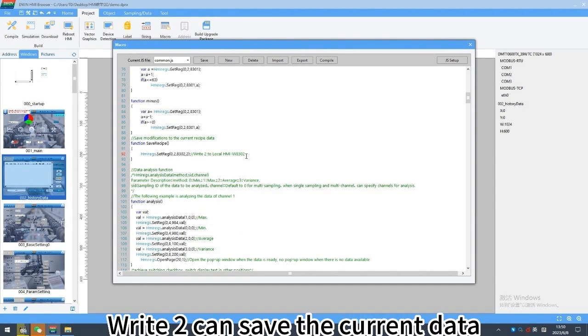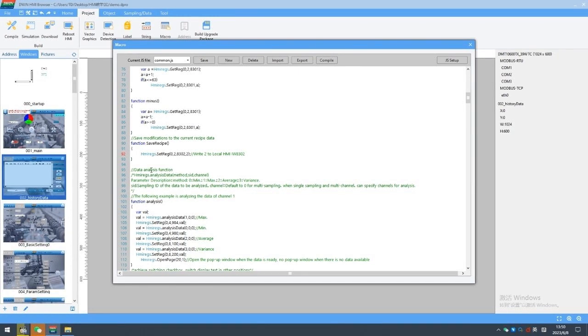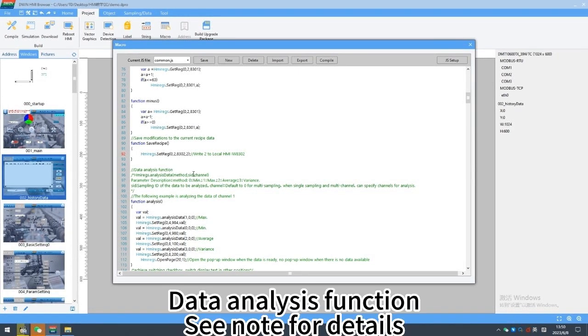Write to can save the current data. Data analysis function, see note for details.